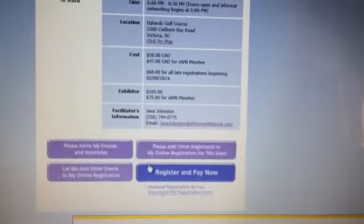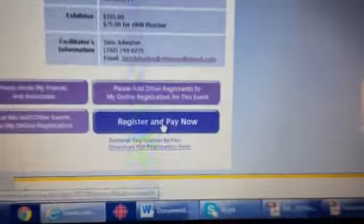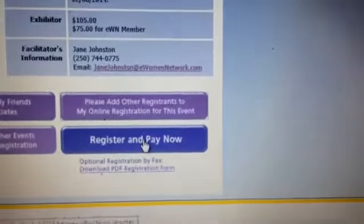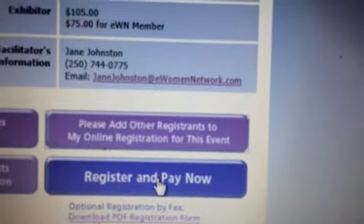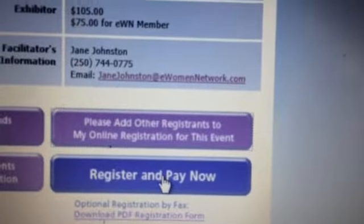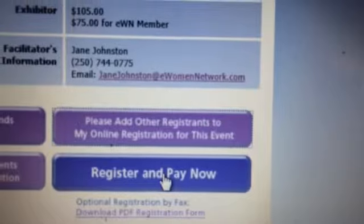And of course, if you haven't registered, you can register and pay now. I hope this was helpful for you, and if you have any questions, you can email me or call me anytime. Have a great day.